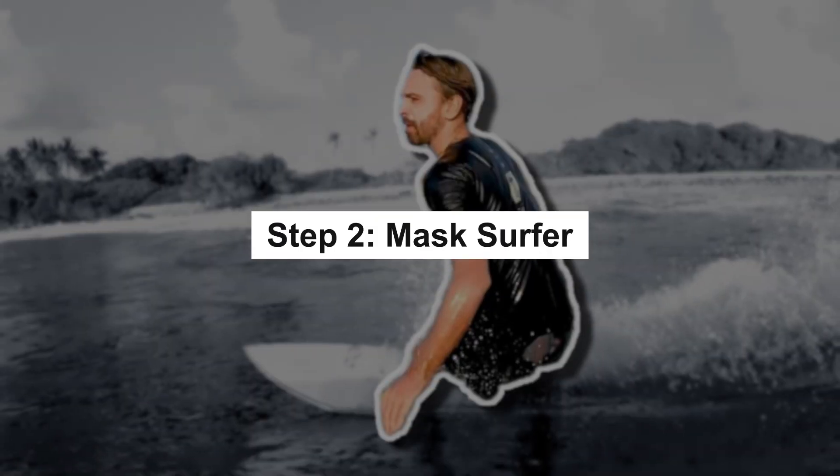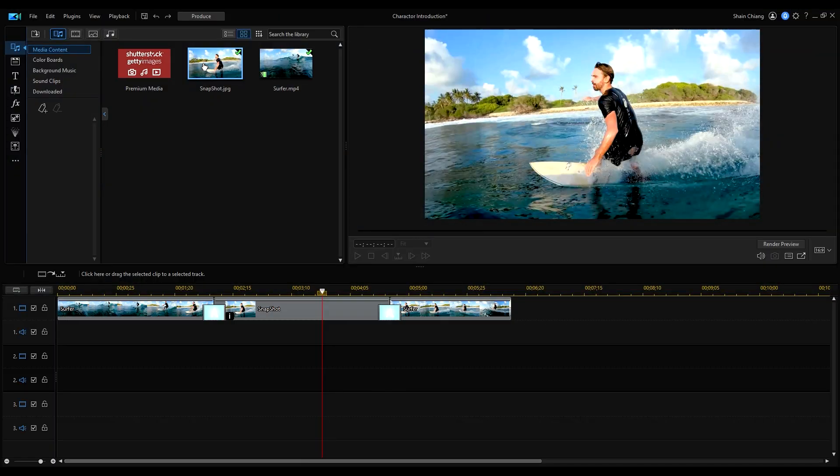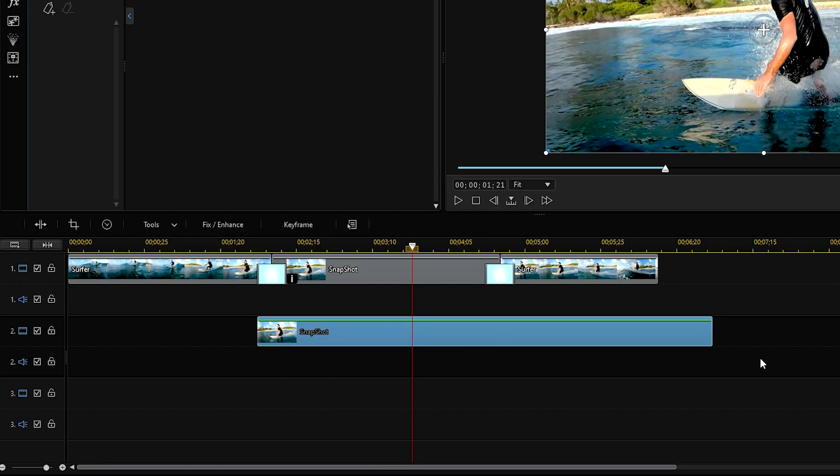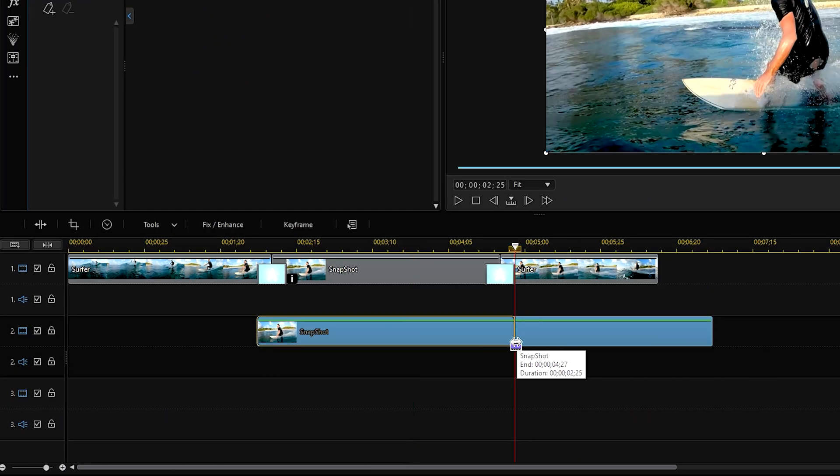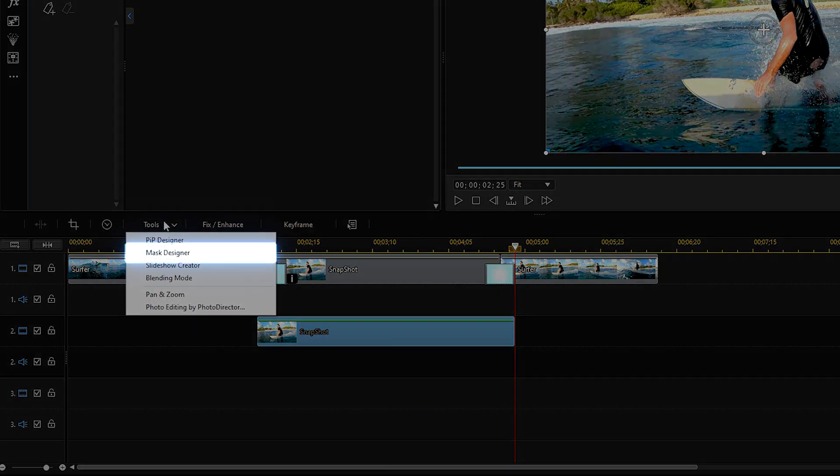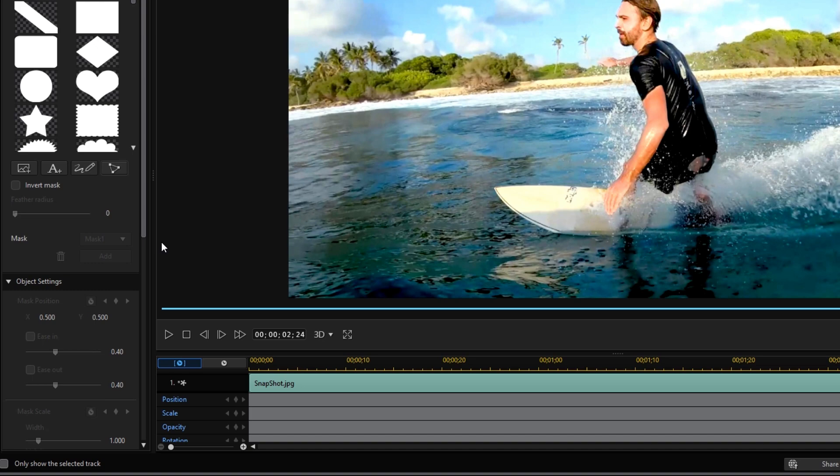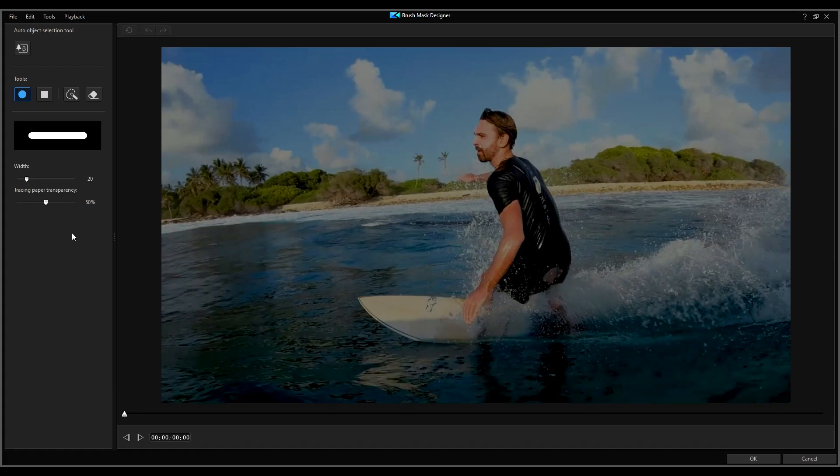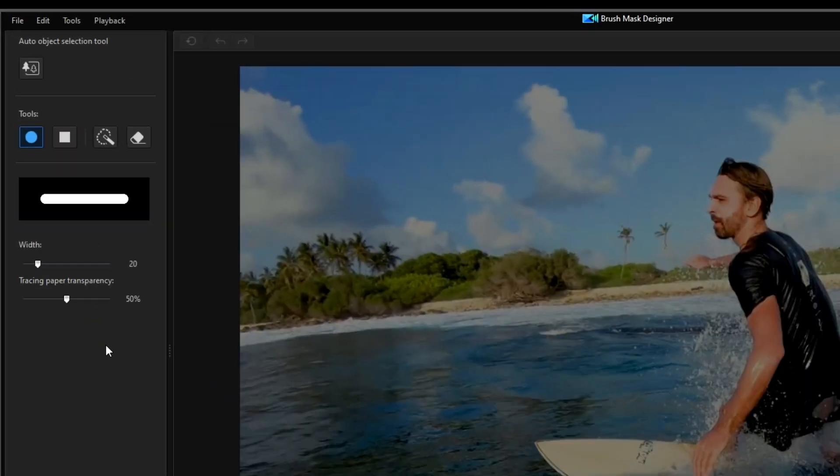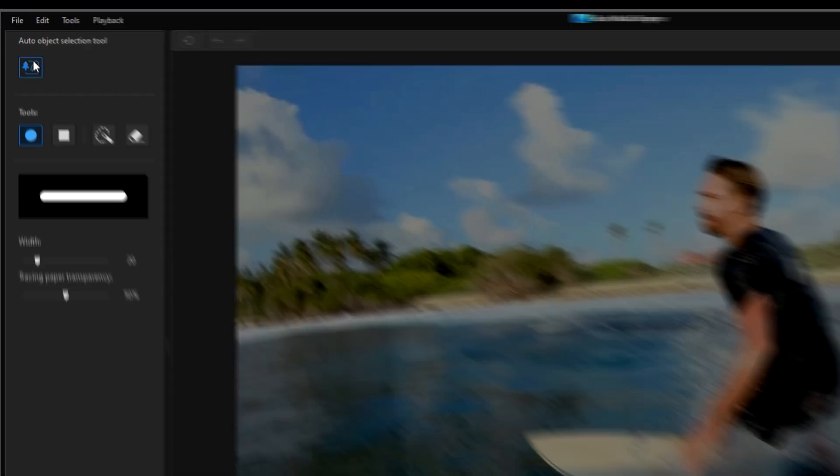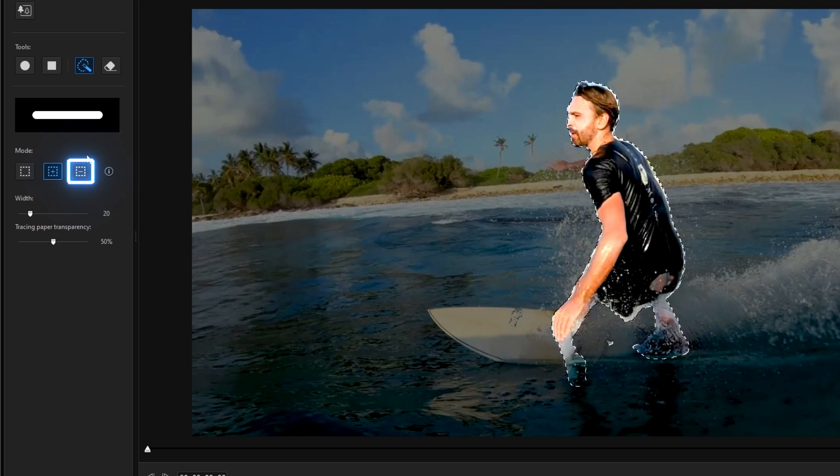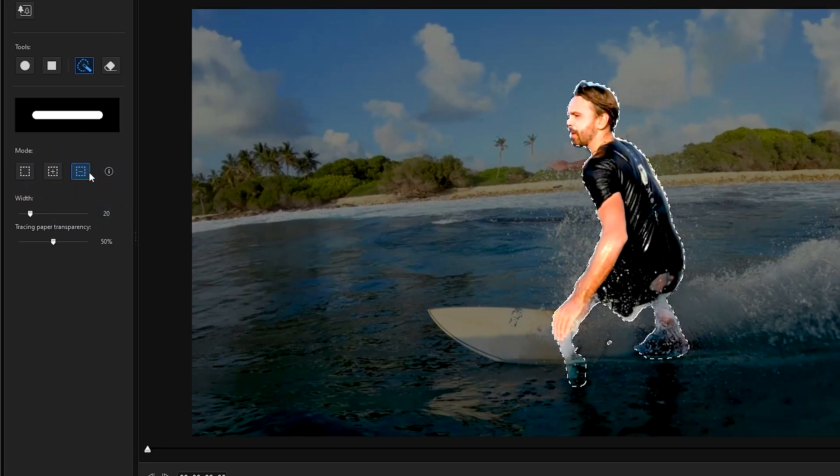Next, let's mask our surfer. Import the same snapshot onto the timeline. Go to tools and open the mask designer window. Click create a custom painted brush with a mask and we'll use the new auto object selection tool to auto select our subject for masking. Adjust the mask by clicking on subtract from selection and remove the unwanted masking.